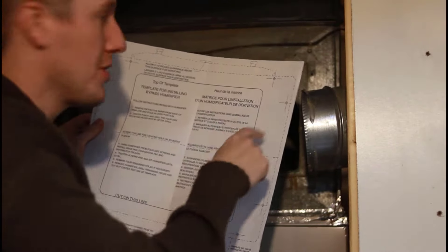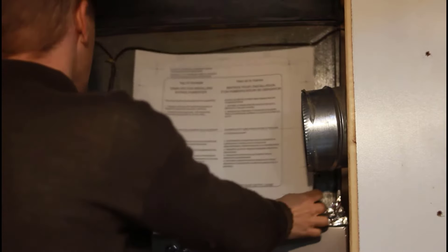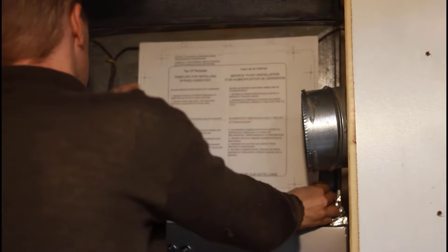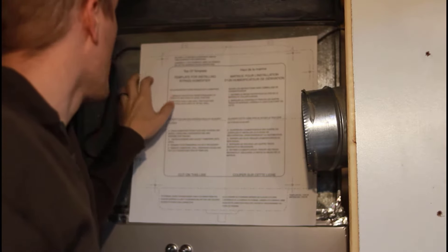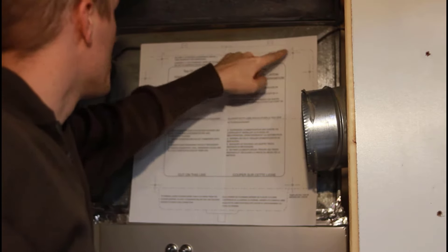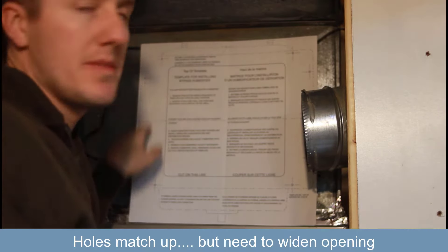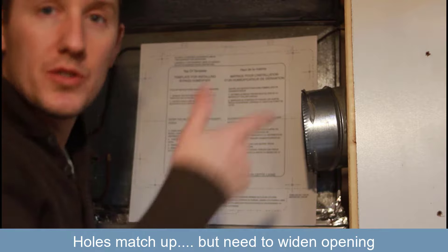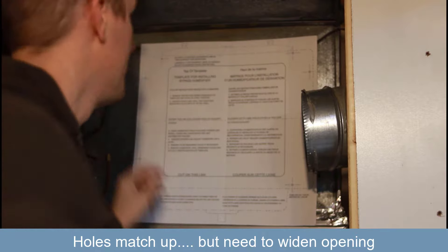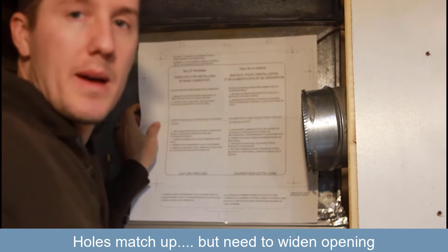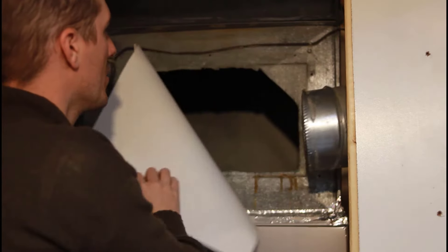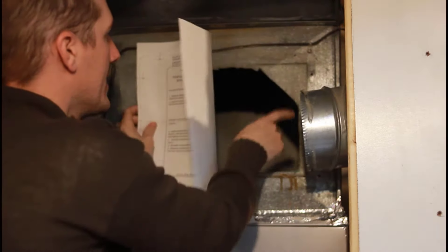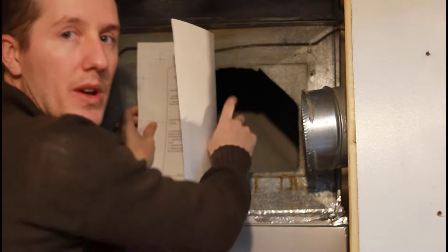All these come with a paper template to tell you where the opening should be and where you should drill the holes. And because I bought the same model, the holes line up perfectly, so I don't have to re-drill anything. Otherwise, I would have to drill in these spots where the holes and the screws are going to go. One thing I am going to do is widen up this hole. You can see they didn't cut everything out.